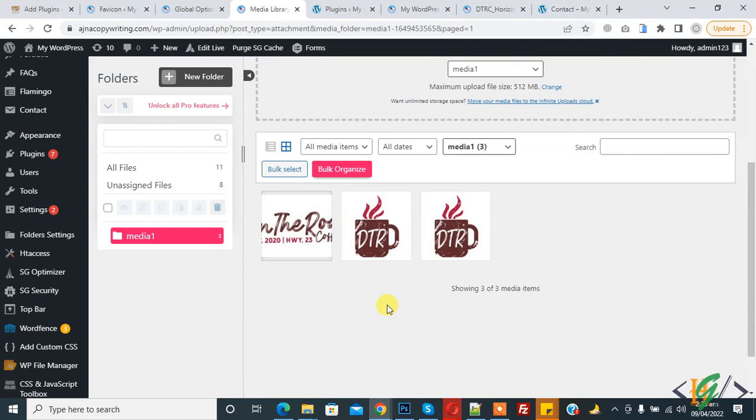In this way you can create folders in Pages, Posts, and Media. I hope you like this video. Please like, comment, share, and subscribe. Thank you for watching.